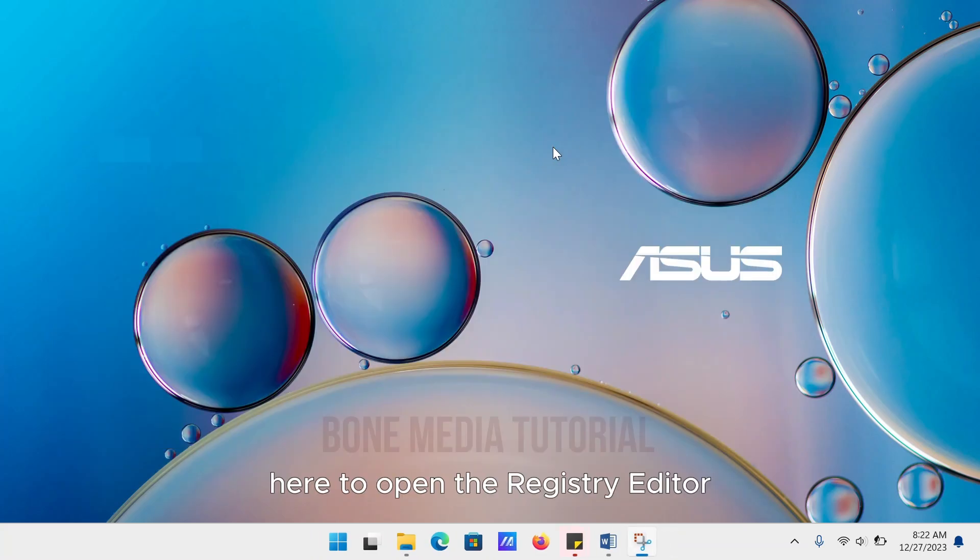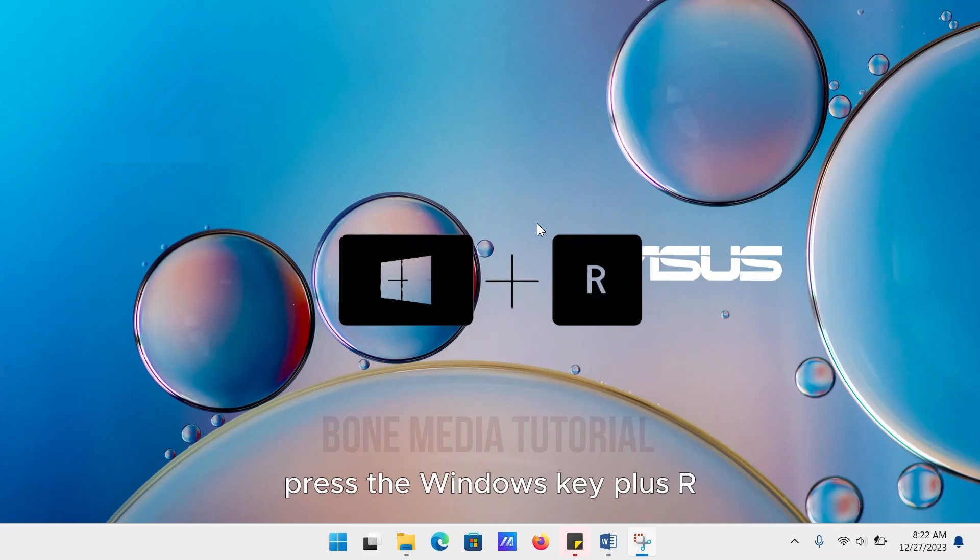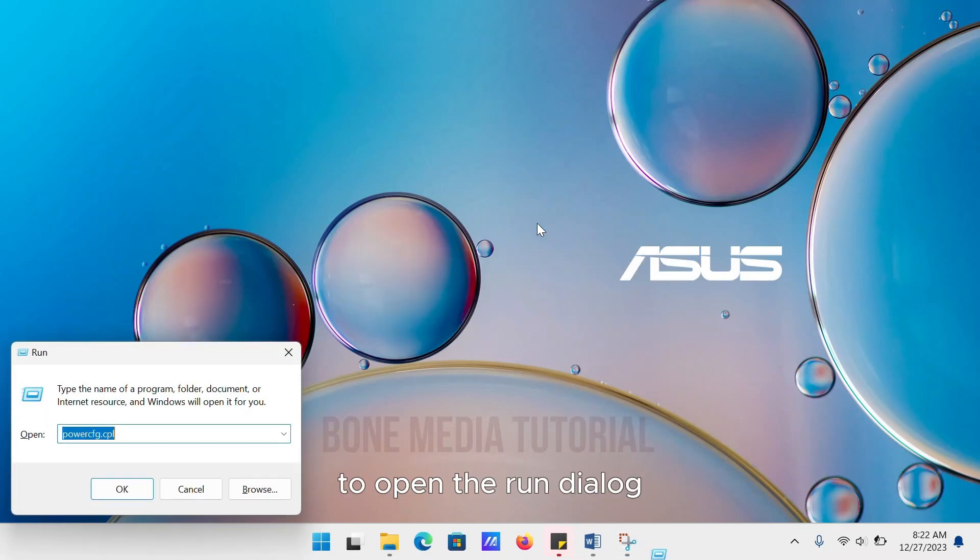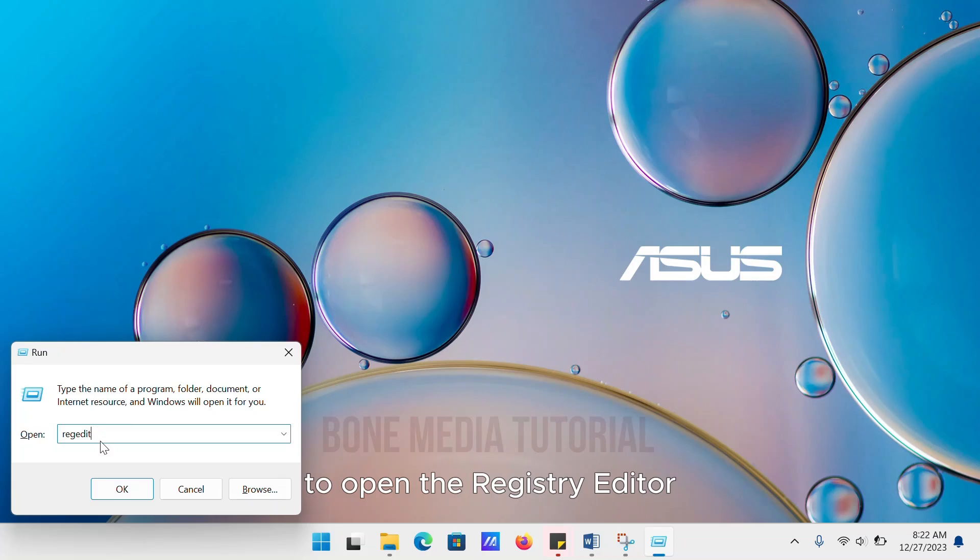To open the Registry Editor, press the Windows key plus R to open the Run dialog, type Regedit, and press Enter to open the Registry Editor.